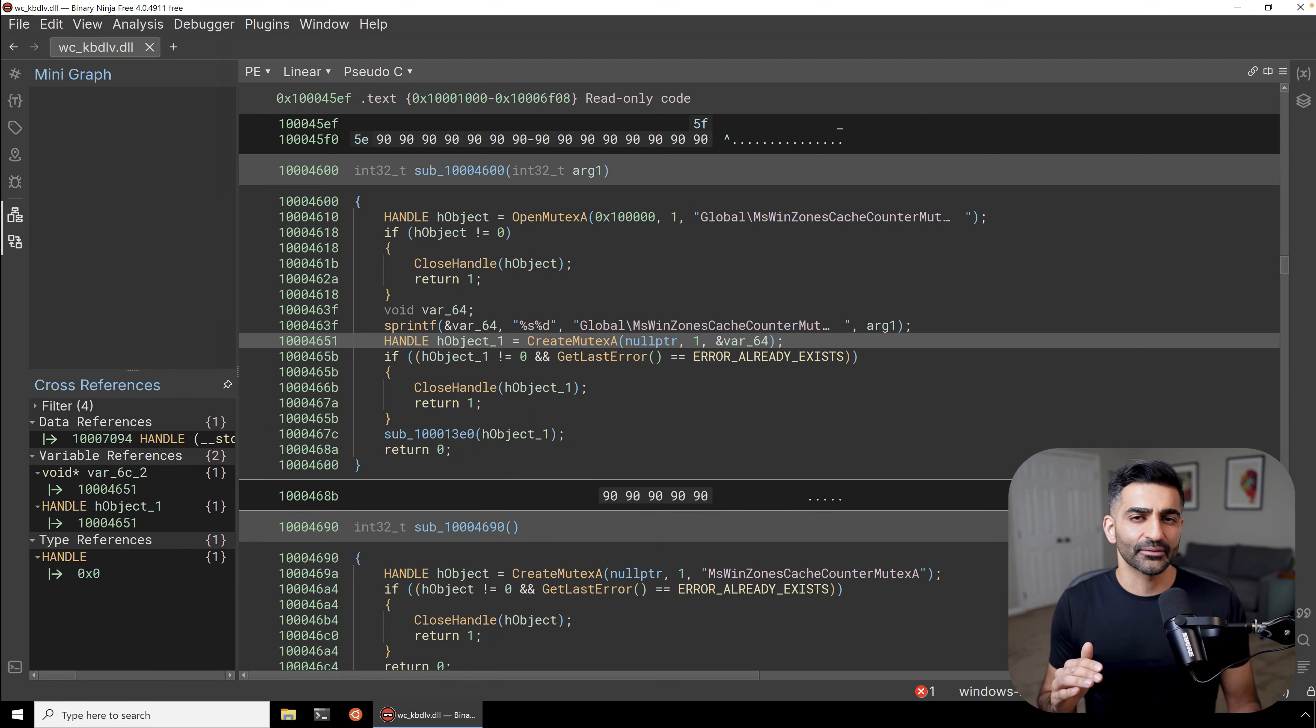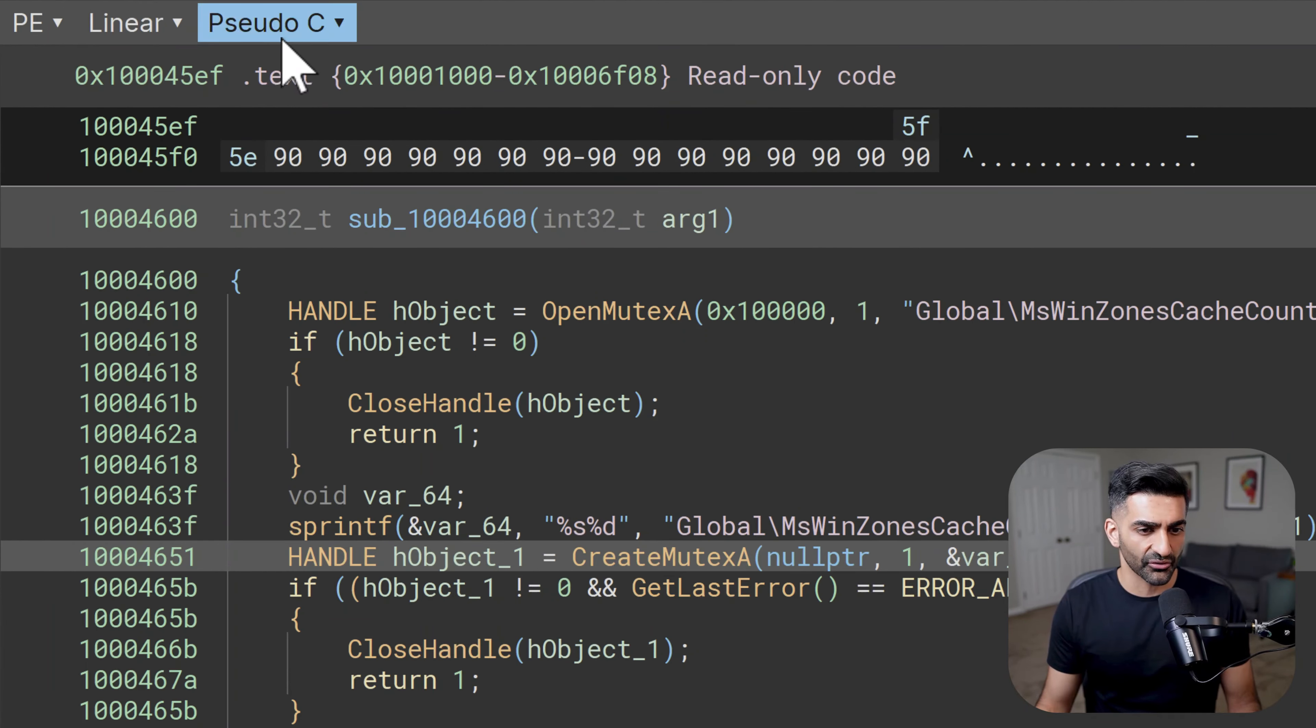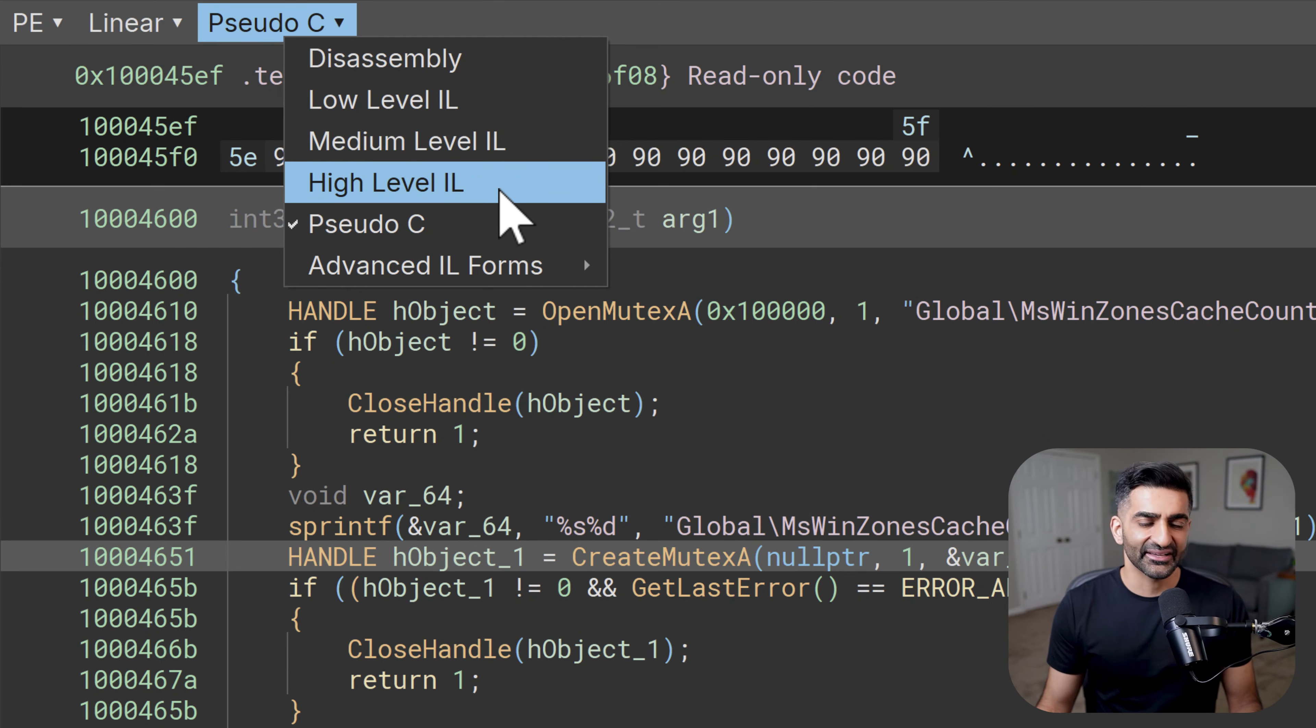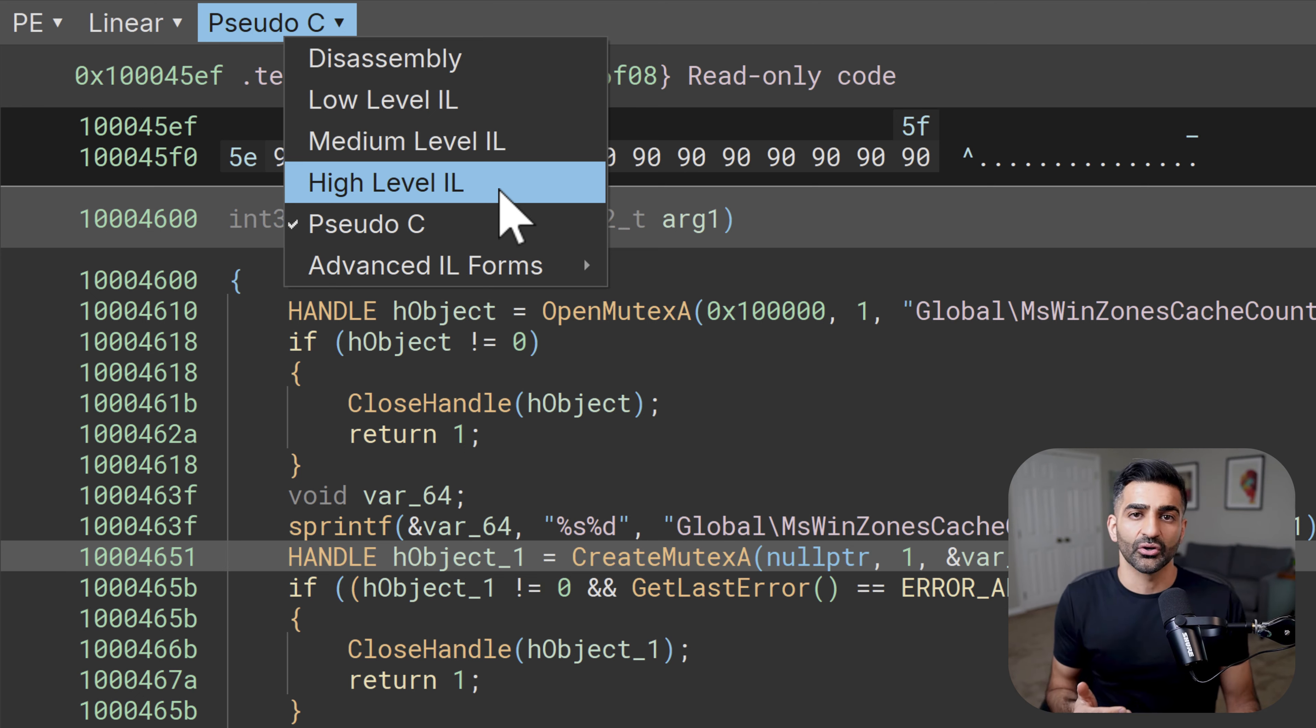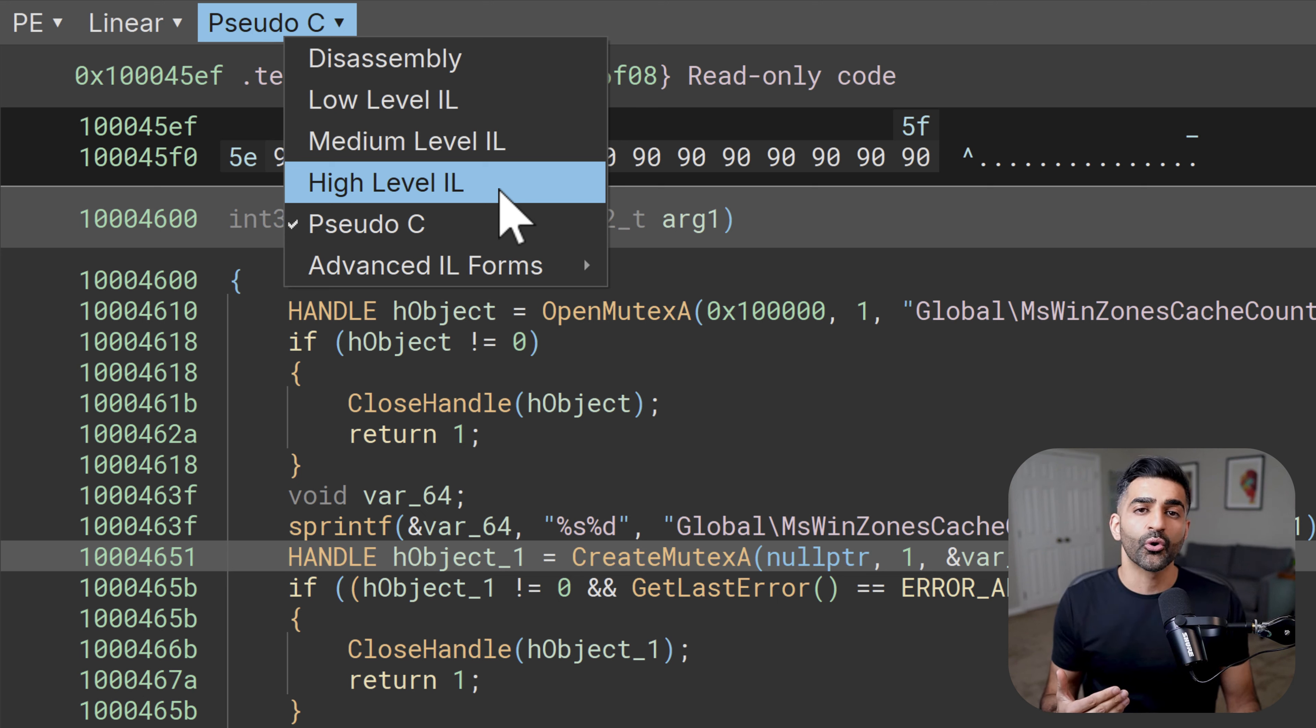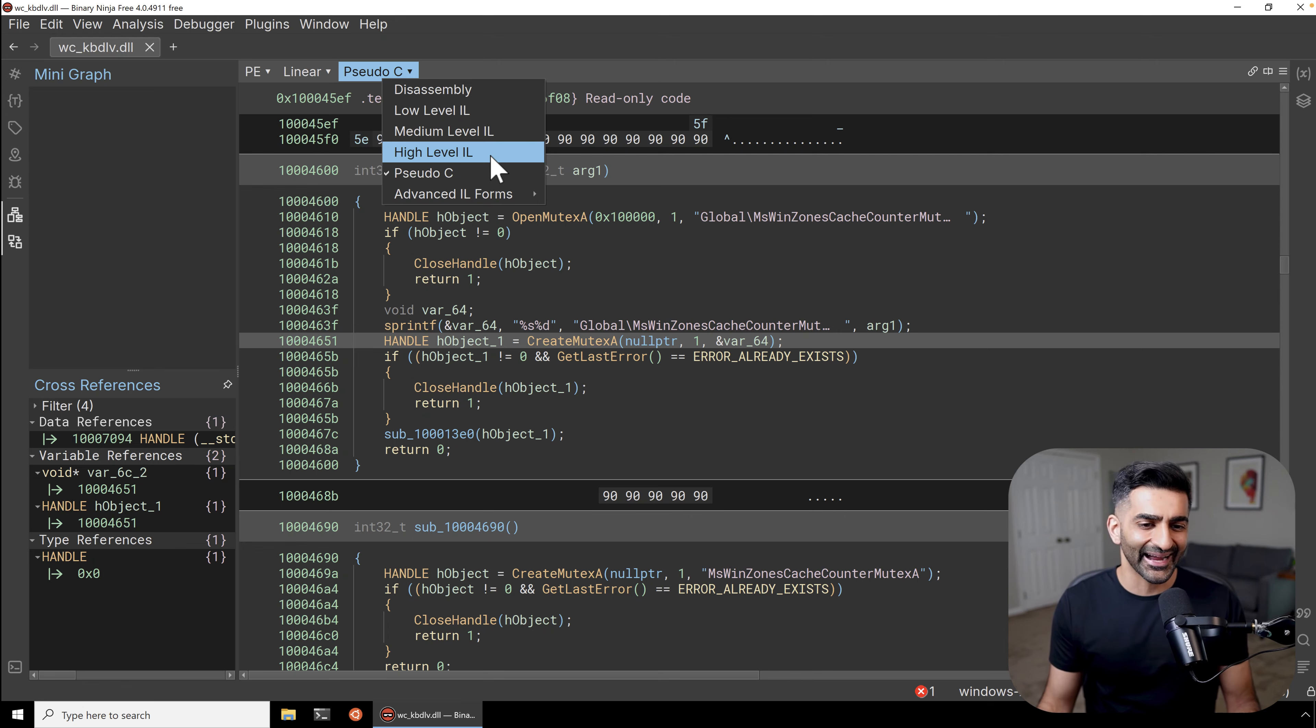So besides the disassembly and sudo C, we do have other options here in this third drop down, you'll see references to low, medium and high level ILs. ILs stands for intermediate language and these ILs are basically different representations of the code that range from looking like assembly to something more readable like the C pseudocode that we're looking at right now. So as you go from low to medium to high, the code generally gets more and more readable. Any RE framework like Ghidra or Ida that includes a decompiler has some sort of intermediate language, but Binary Ninja exposes these and there is something to be gained from each. Now the only intermediate language available in the free version we're using here today is the high level IL, which is similar to sudo C, but actually has some nice advantages over the sudo C representation.